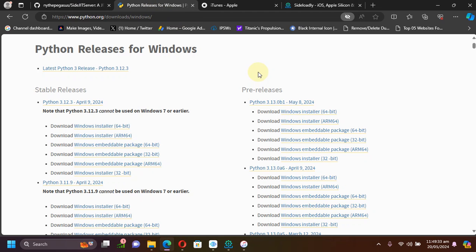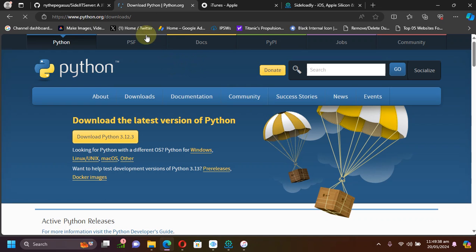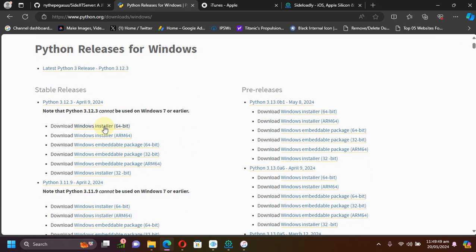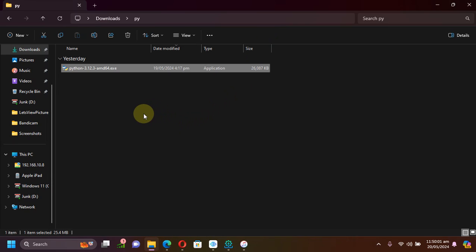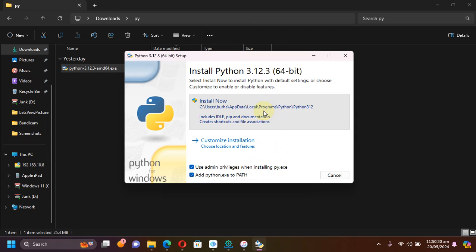For this to work, first of all we will have to install Python. You can simply go to the official website for Python and get it from there — it is completely free. Get it for Windows and then get the latest version. This is very important: please make sure that you check 'Add python.exe to PATH', and I would also check the other option to make sure everything works. Then hit 'Install Now'.